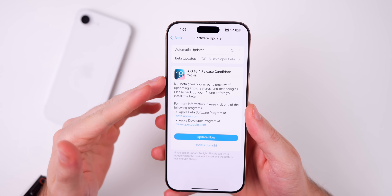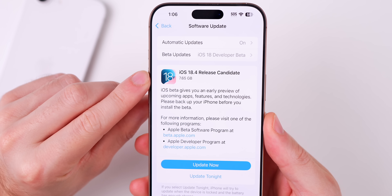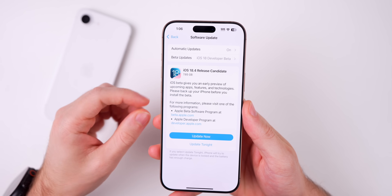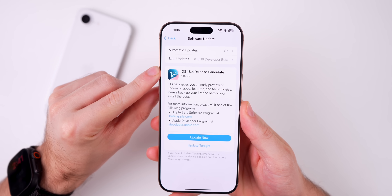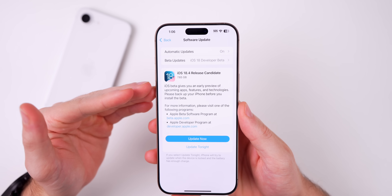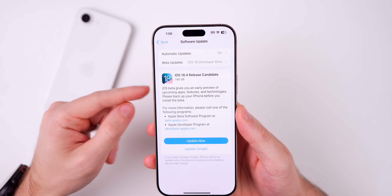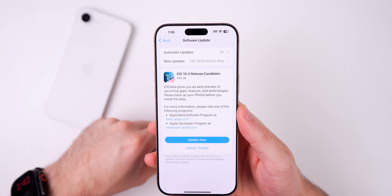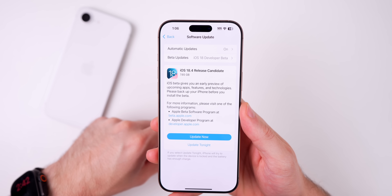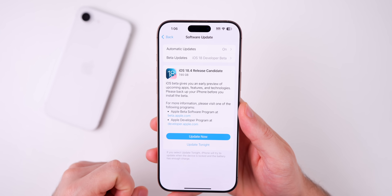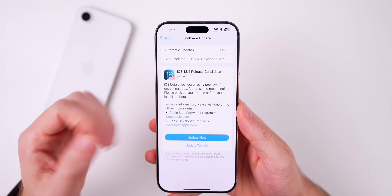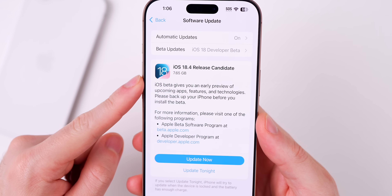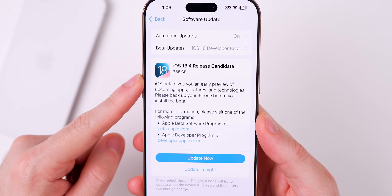The first thing you'll notice is that this is the first time I believe I've ever seen Apple say 'Release Candidate' in the software update screen. Typically it only says 'iOS 18.4' and that's it, but something changed with iOS 18.4 and now it includes the full 'Release Candidate' wording right there. The size of this update came in at 7.65 gigabytes, which is very large since we're going from a beta to a final release.